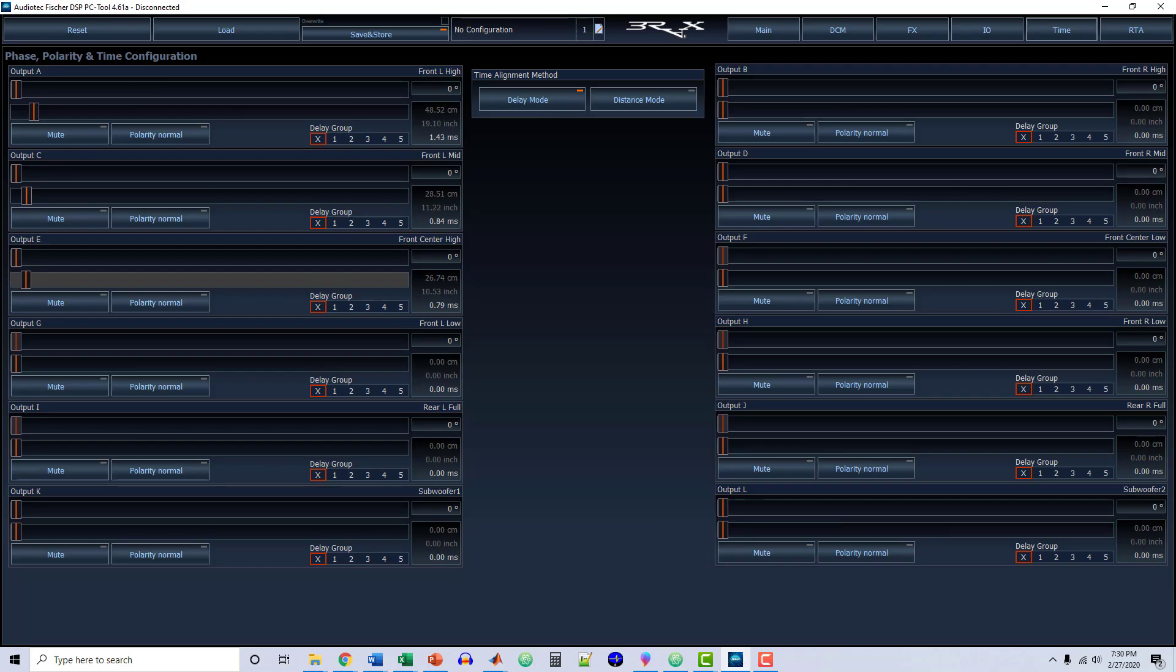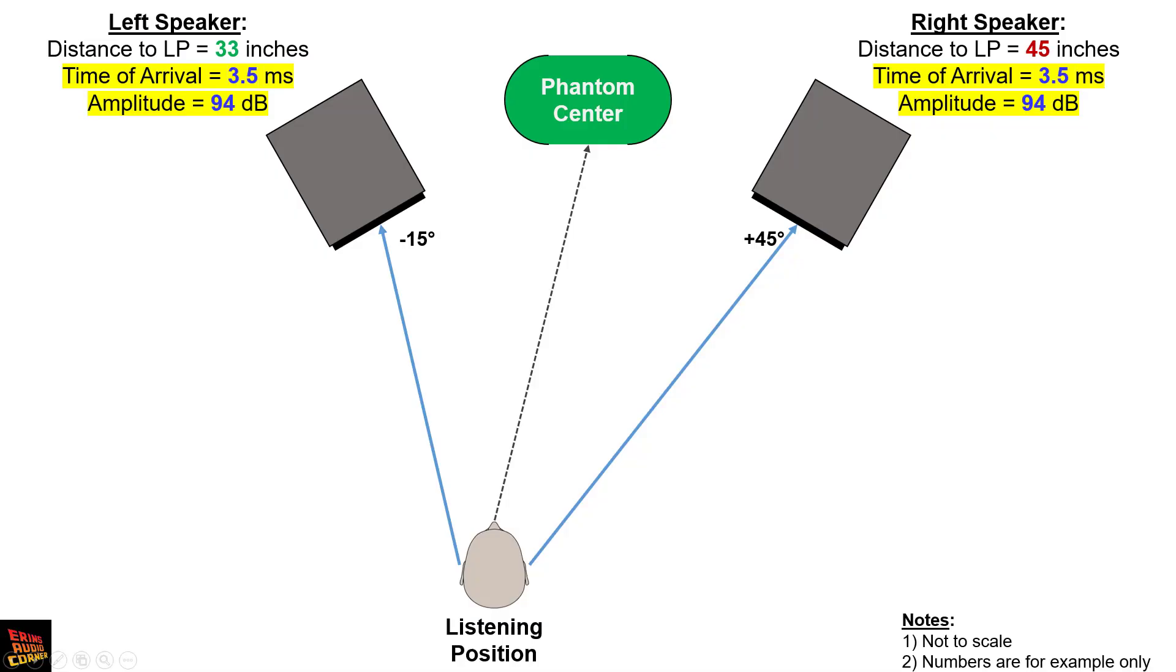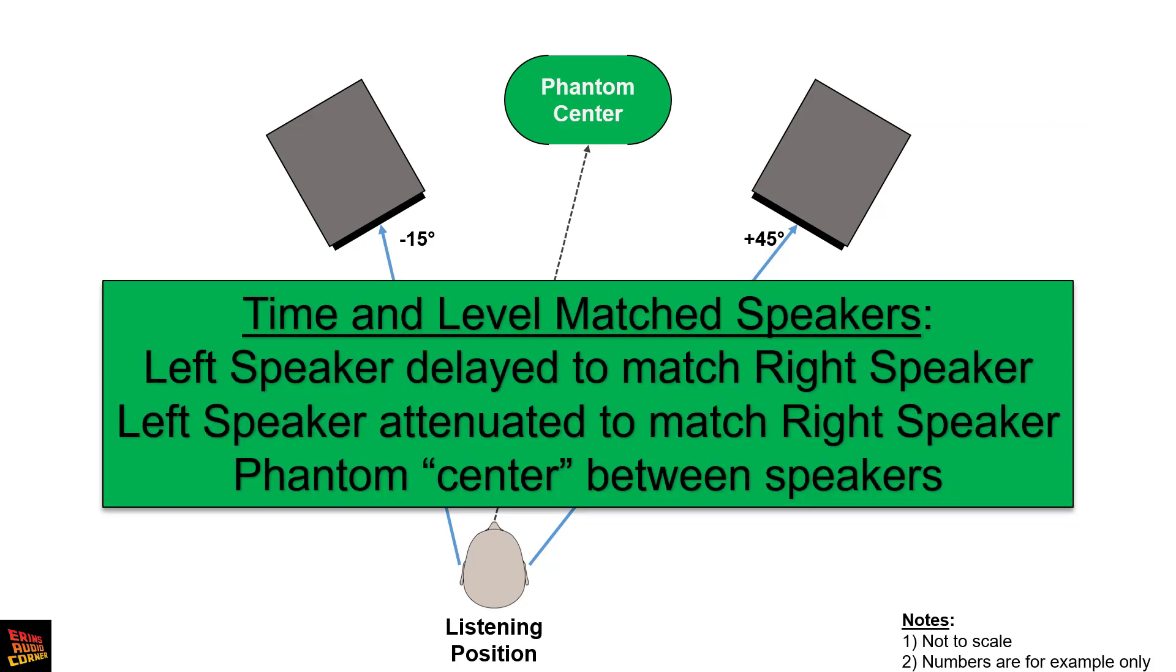And that's it for this portion. Now that you've completed your time alignment and level matching, you should have a setup that resembles something like this. Even though the sides relative to you at the listening position are not the same distance, you have matched the time of arrival, and you have also hopefully matched the amplitude. And now you will have a nice phantom center speaker between the two loudspeakers, or however many number of speakers that you have.